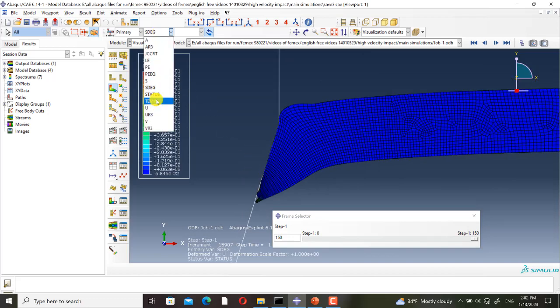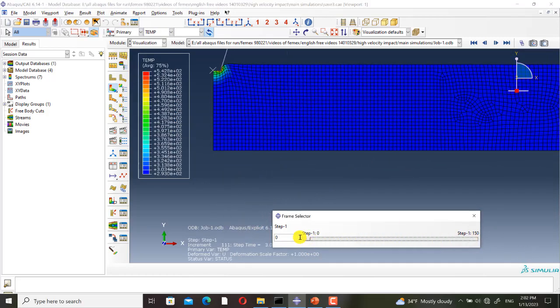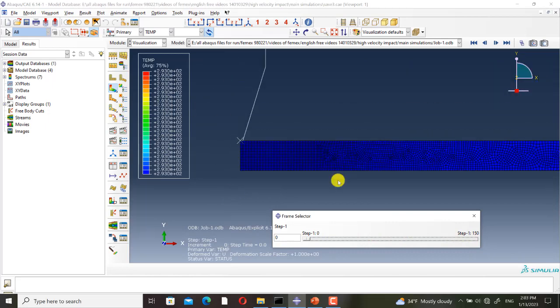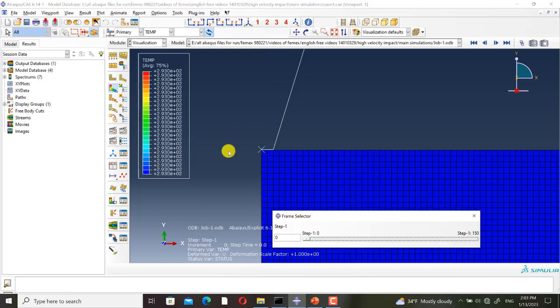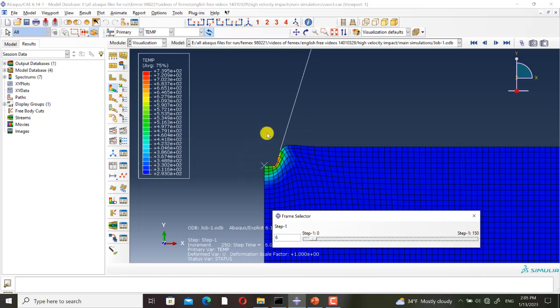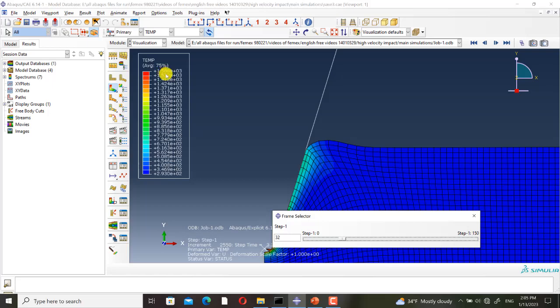Also I want to check the temperature field. At the start of the simulation the temperature of the target is equal to 293 Kelvins, and during the simulation the temperature increases in the impact zone. This is because of the plastic work and friction work which are converted to heat. As you can see, the temperature is increasing.